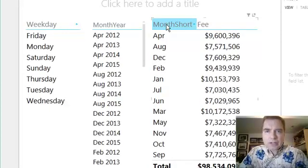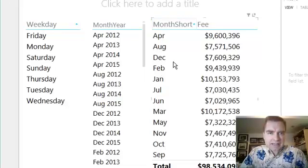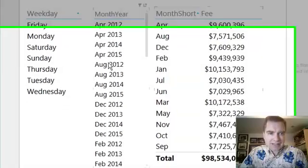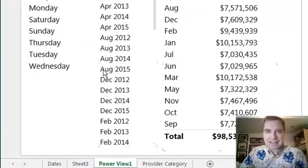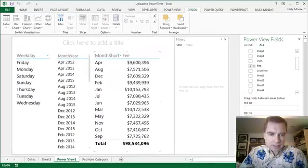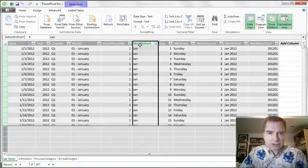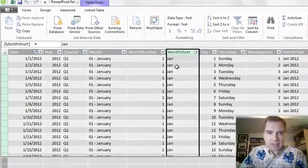I've got a sorting problem because Excel is seeing this as text and not dates. Same thing with month and year—I get all the Aprils, then all the Augusts, and it's a mess. The way to solve it is to come over into Power Pivot, and let's start with this column I have highlighted, month short.